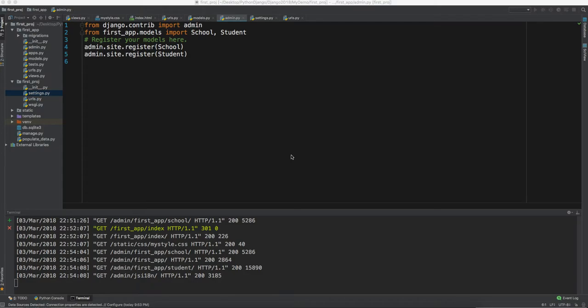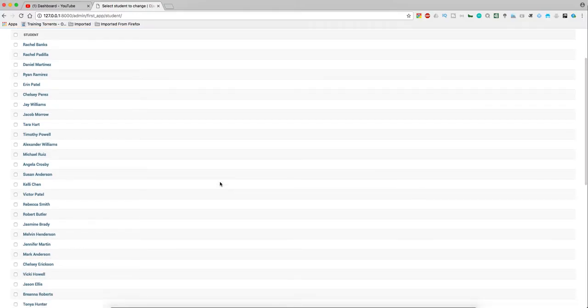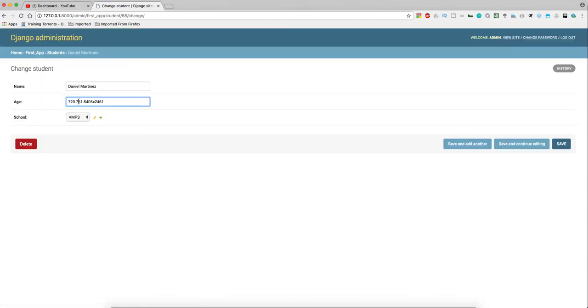Hey, welcome back guys. In the last video we created a faker to generate some fake data. Let's move to the admin panel — we have some data here, but the problem was that the faker library did something unexpected and we had to replace the age field with the phone number, so something weird is coming in the age field.